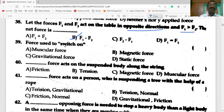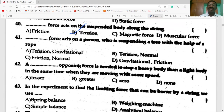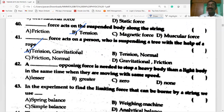Force is used to switch on — muscular force. A tension force acts on a suspended body along the string. When a person is suspending from a tree with the help of a rope, tension acts upward along the string and gravitational force acts in the downward direction.